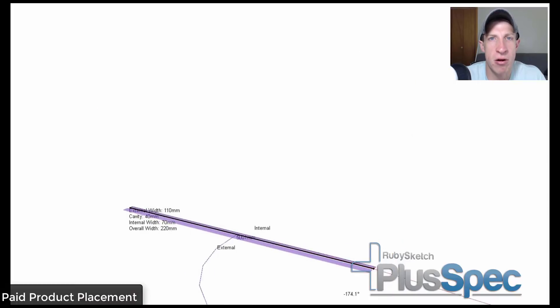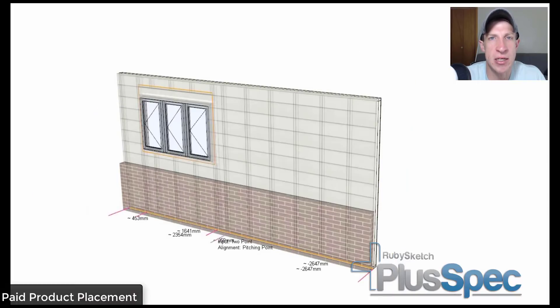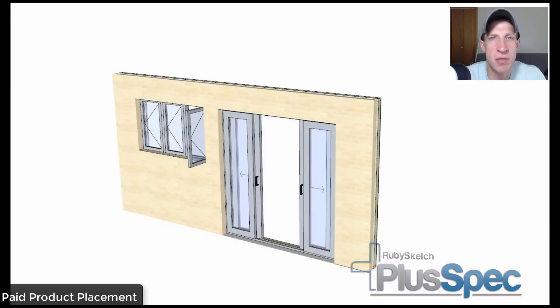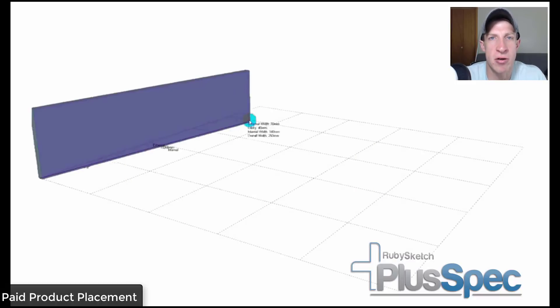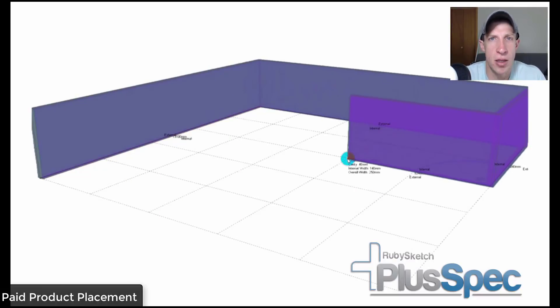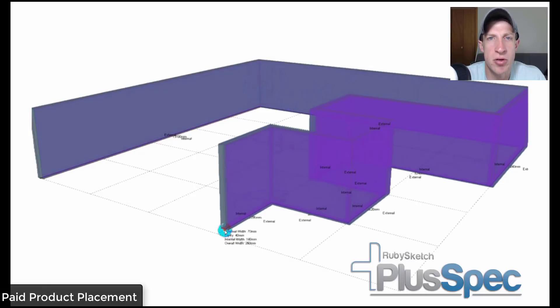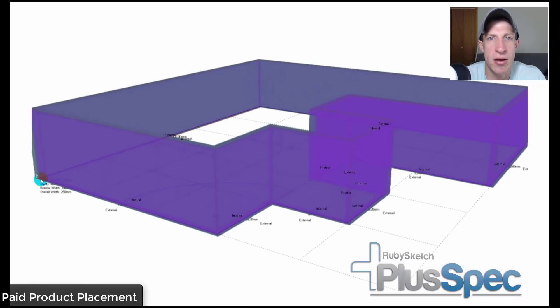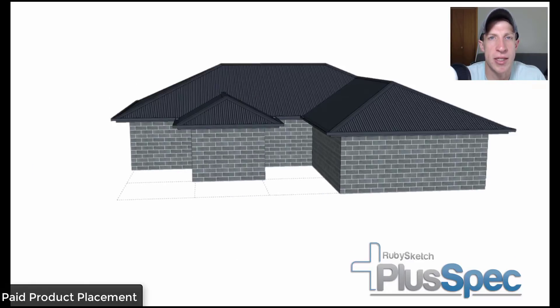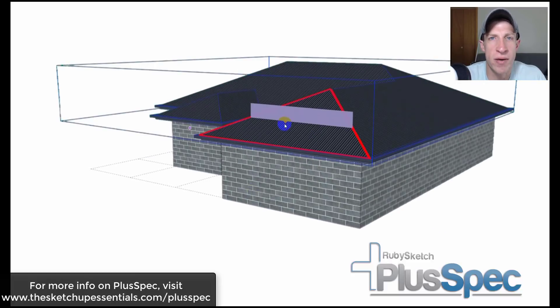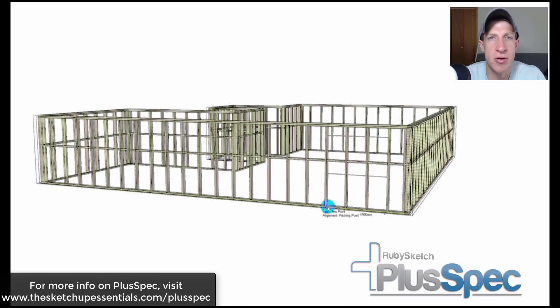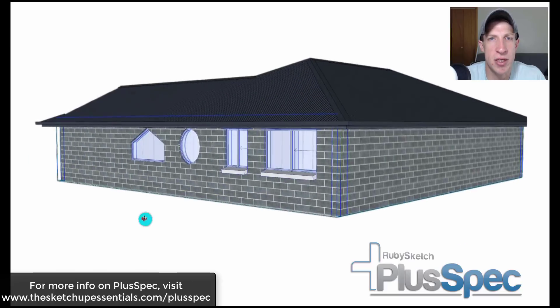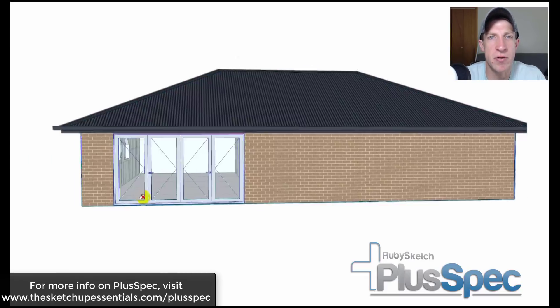Everything you draw in PlusSpec is parametric, giving you the freedom to make changes to anything in your model at any time. Additionally, PlusSpec allows you to create priced material takeoffs and 2D plans. Learning is easy with inbuilt tutorials that allow you to create 3D models and 2D plans instantly. For more information about PlusSpec, check it out at SketchUp Essentials.com/PlusSpec. Now let's go ahead and jump into it.